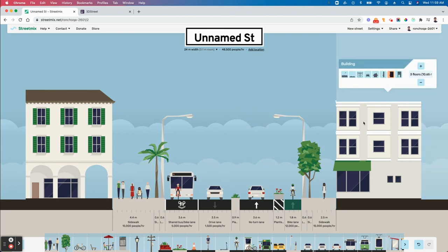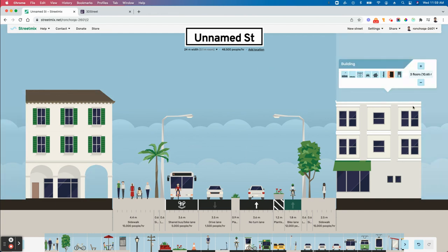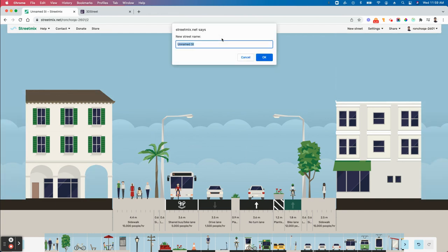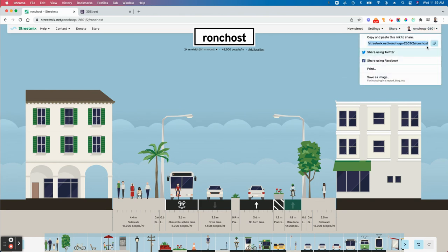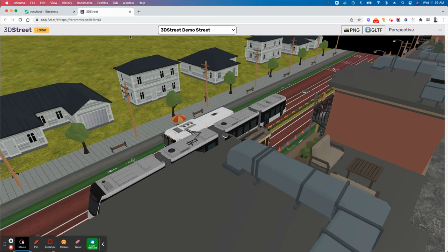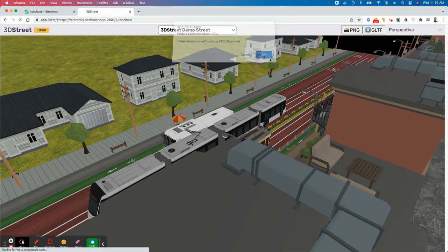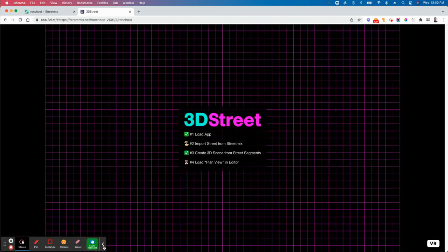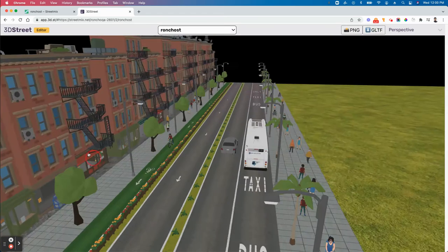You can change things around from here — it's super easy. But the important thing is how to export into 3D. I'm going to name this one 'church.' What you do is go to Share, copy the URL, go to app.3dstreet.org, click Import New Streetmix, paste that URL in, and watch the magic happen.